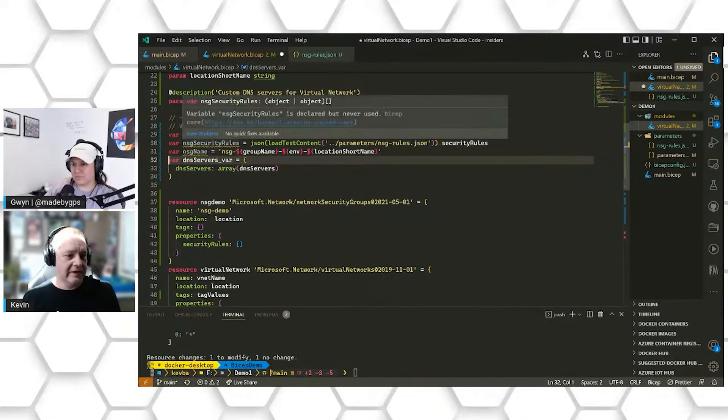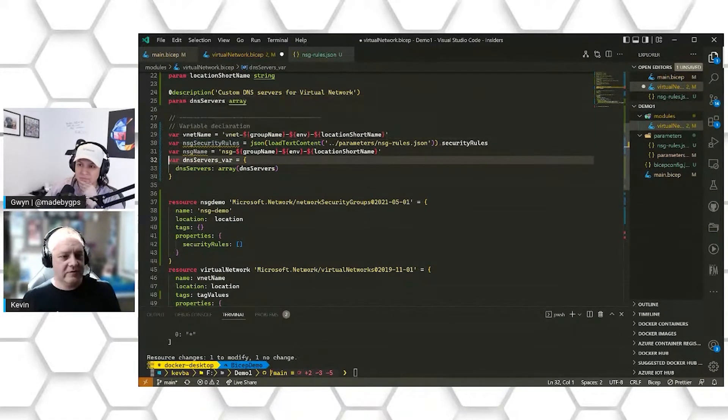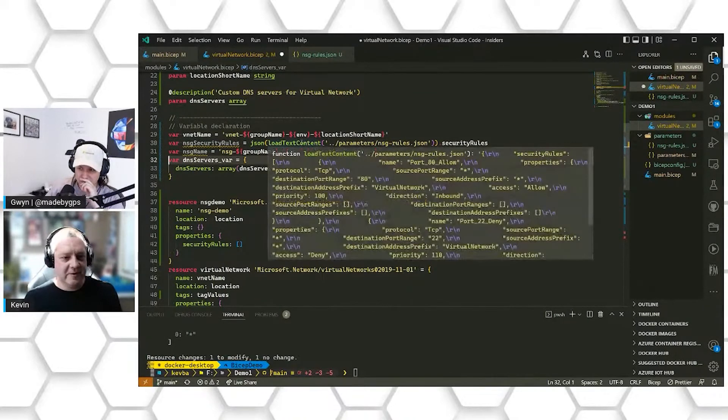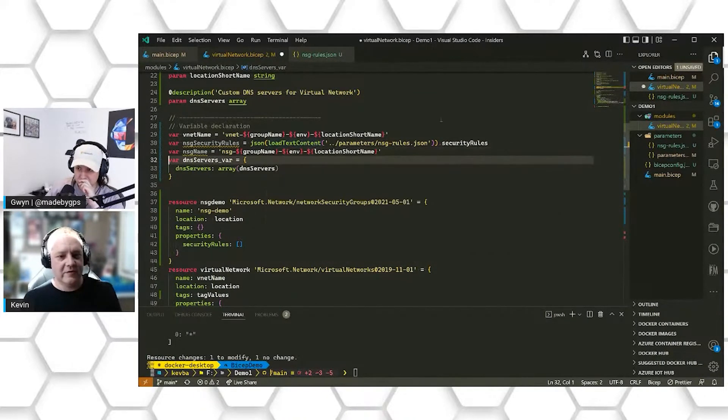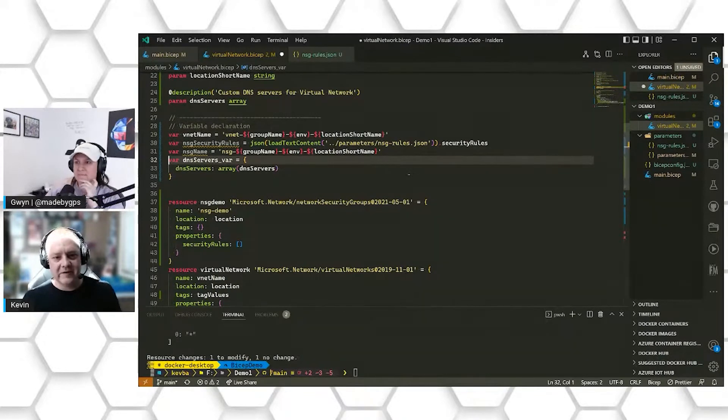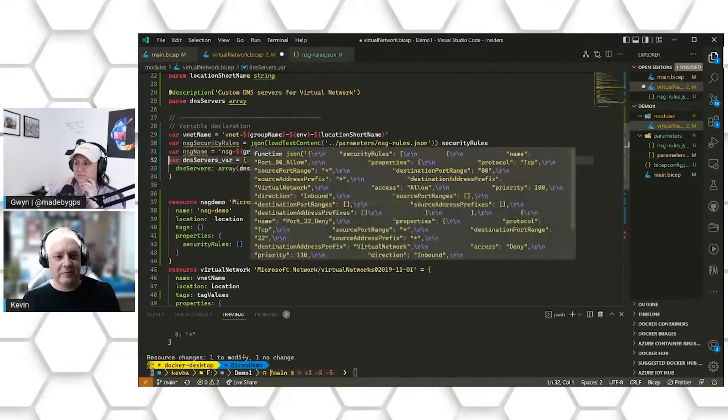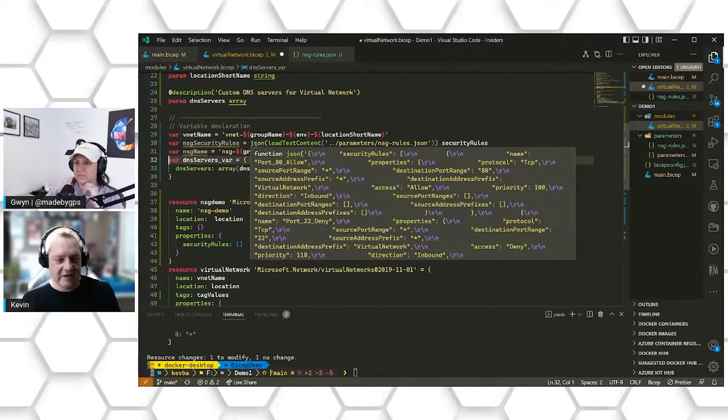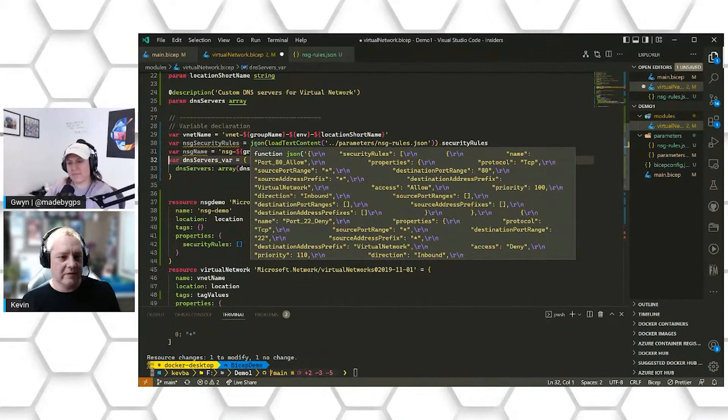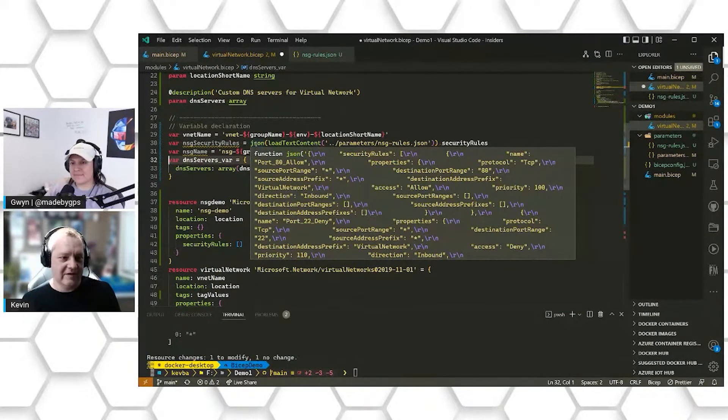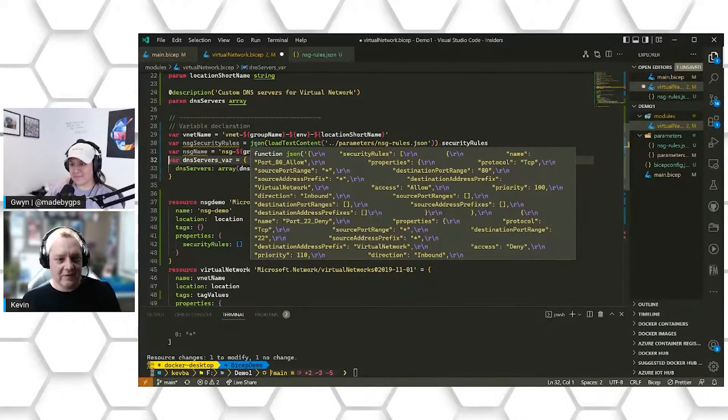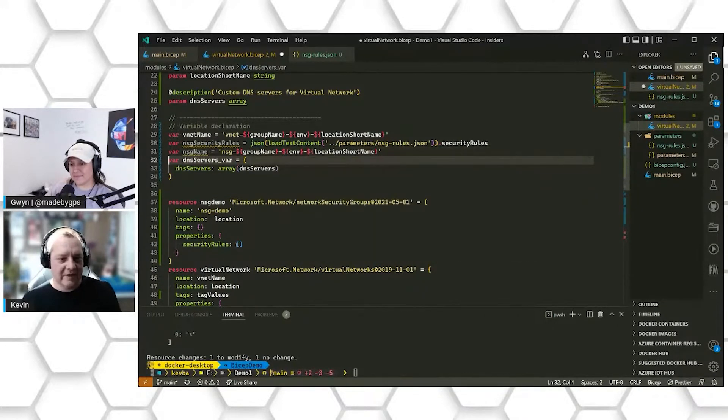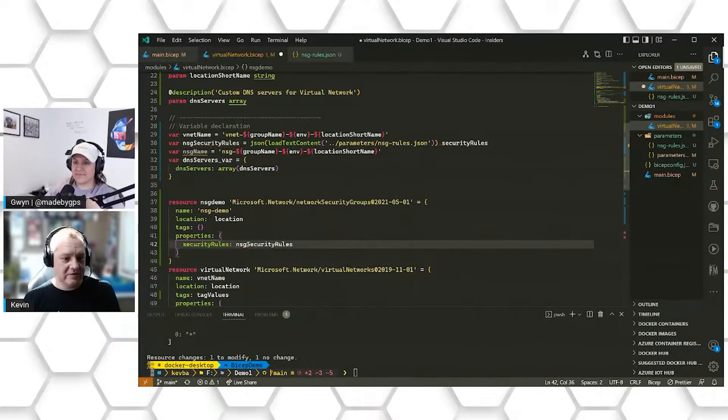So I've created an NSG security rules variable, and we're going to use a pair of special functions to pull in our values for us. So the load text context function is going to go ahead and read this JSON file and import all the information for it and turn it into a variable that we can use in place of the security rules array below. As you can see, all the information that's in that file is now in this variable. So instead of having to type that all out, I can come down here and I can do NSG security rules and I'm done.